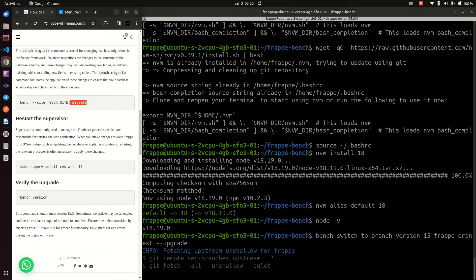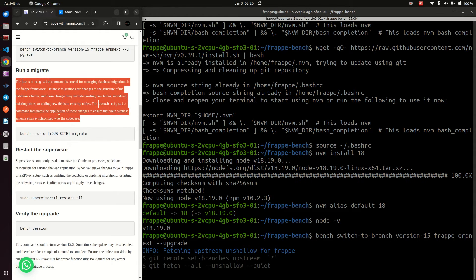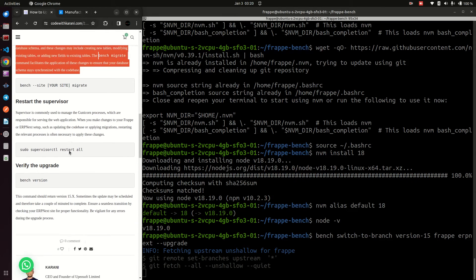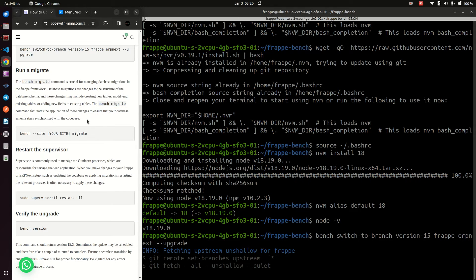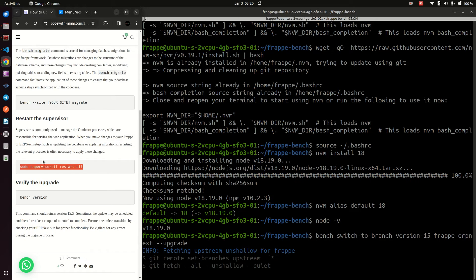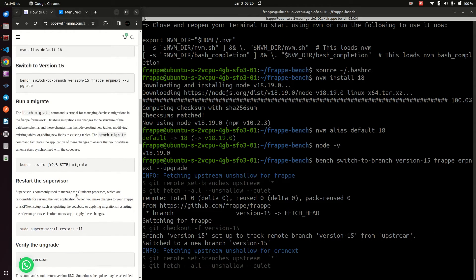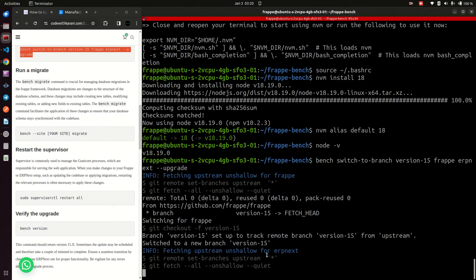Copy this command as-is and run it. That is going to take a little bit of time. Once that is done we will be ready to proceed. After that, the next step is 'bench migrate' — I've also given a brief explanation of what bench migrate does in the blog post. After migrate, just restart supervisor. You can see the command is running — it's fetching upstream for ERPNext, it just finished fetching for Frappe, and you can see it's telling us they've switched to the new branch version 15.